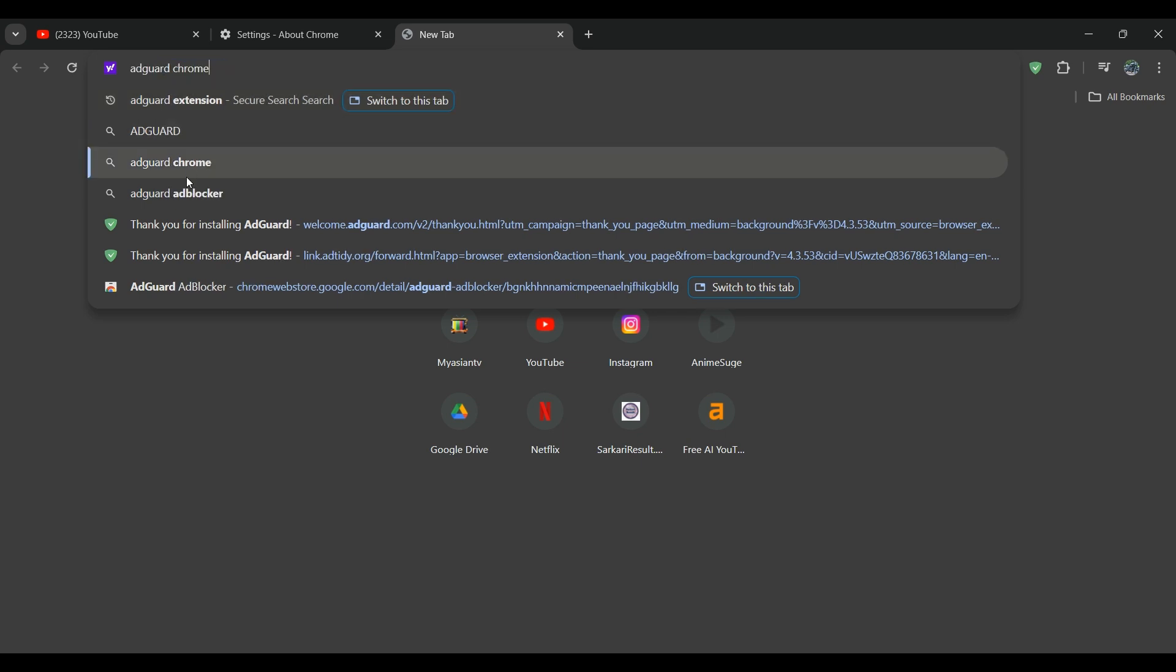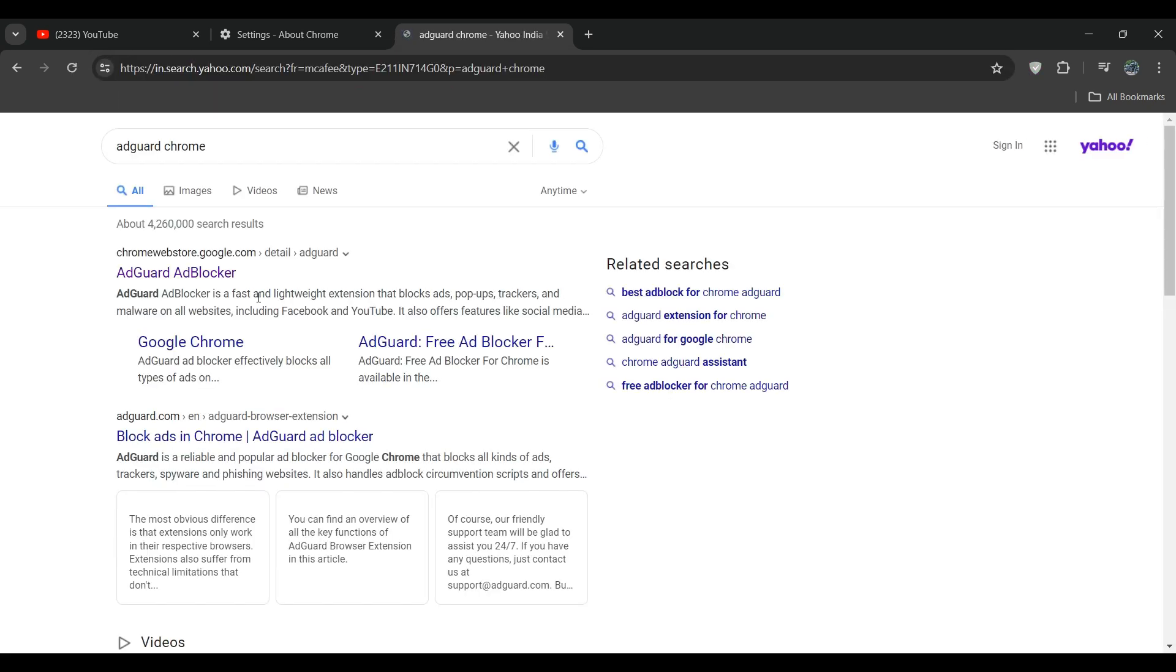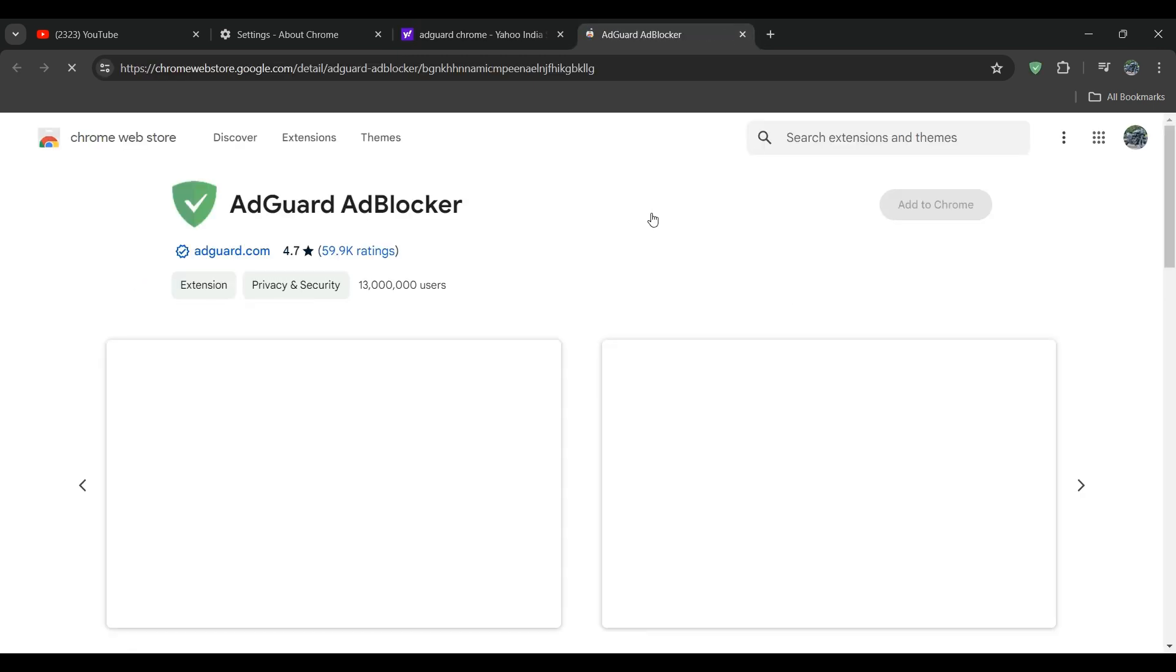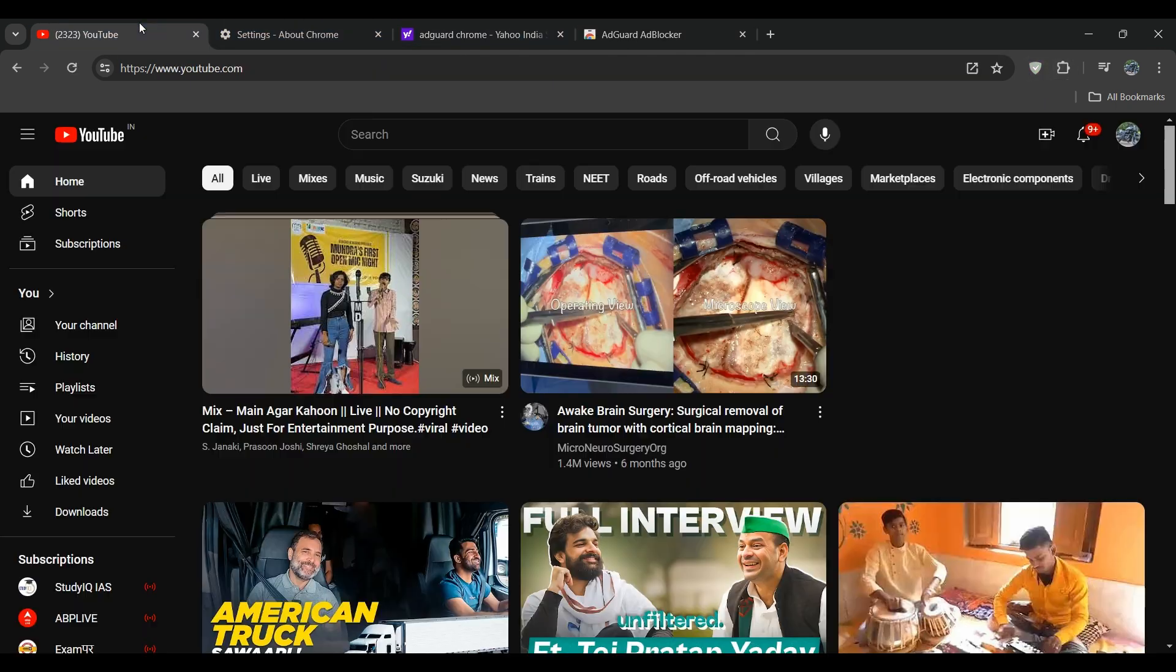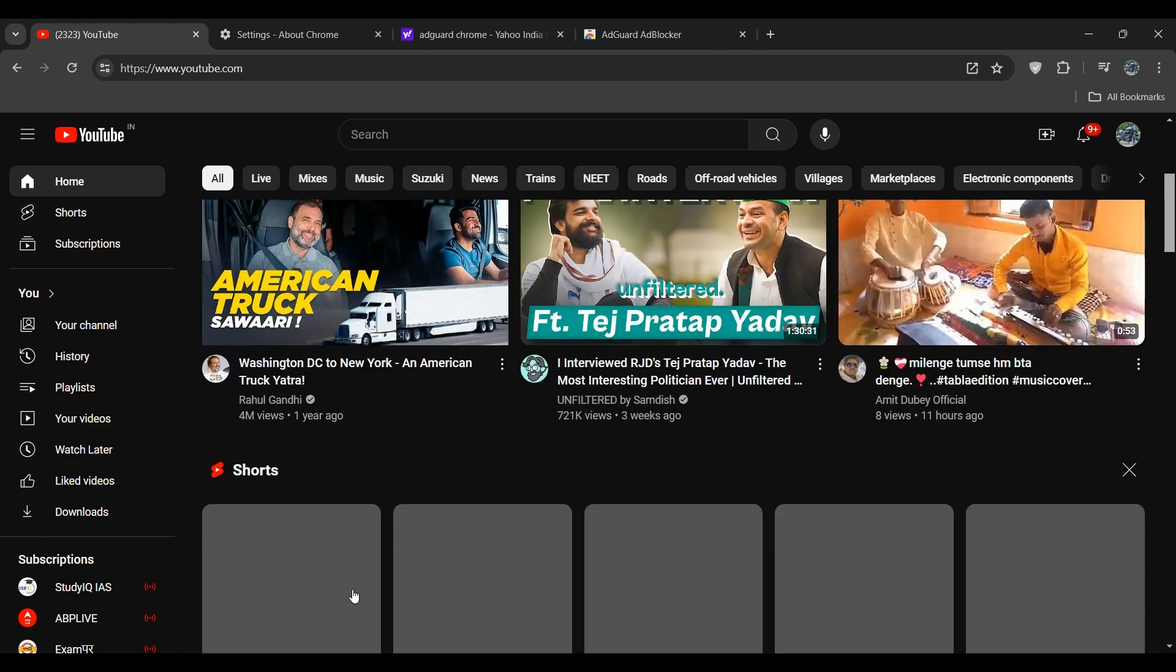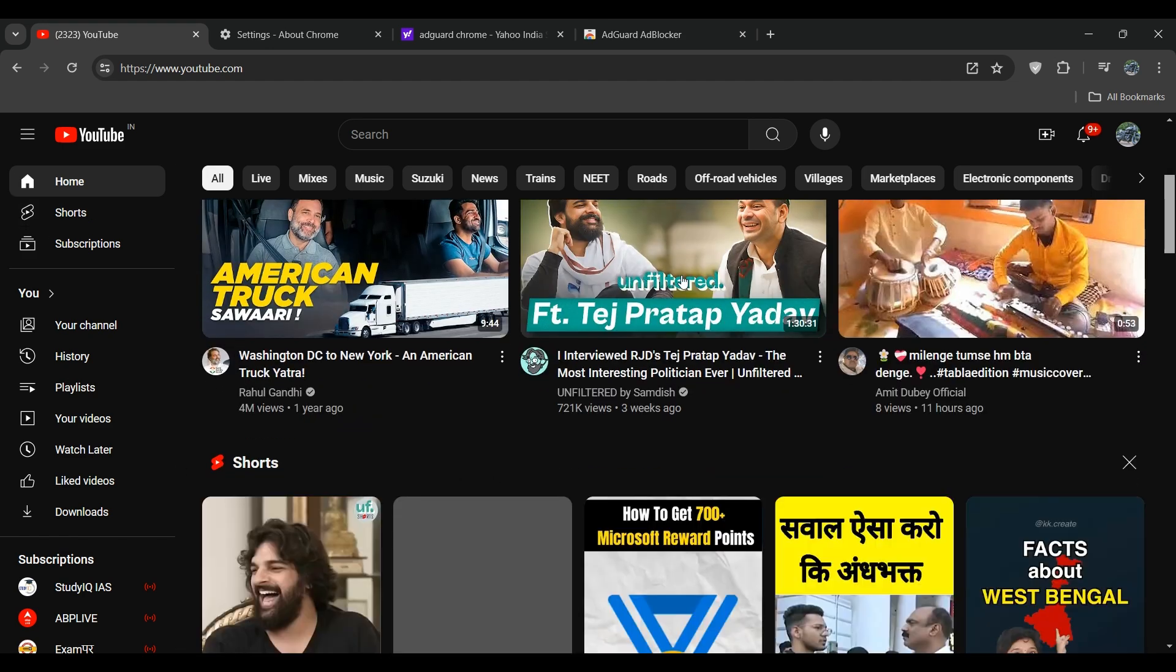We have to go here and then open this. As you can see, I've already installed this extension in my browser. I have to open YouTube and then open a video.